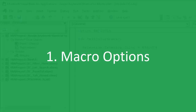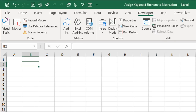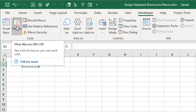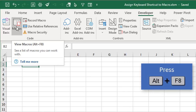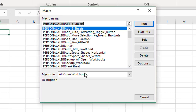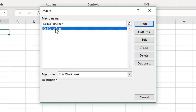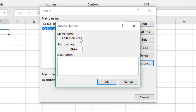We'll first look at the macro options window. Jump back to Excel and from the developer tab click the macros button — keyboard shortcut Alt+F8. That brings up the macro window where we can filter down our macros for just macros in this workbook. Select the macro we want, then click the options button. That brings up the macro options window where we have a shortcut key section.